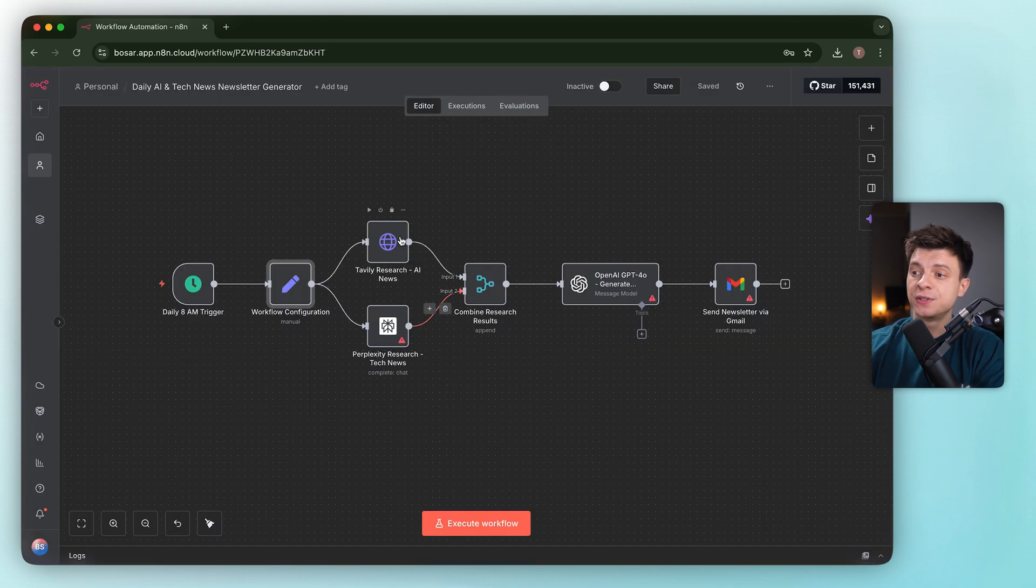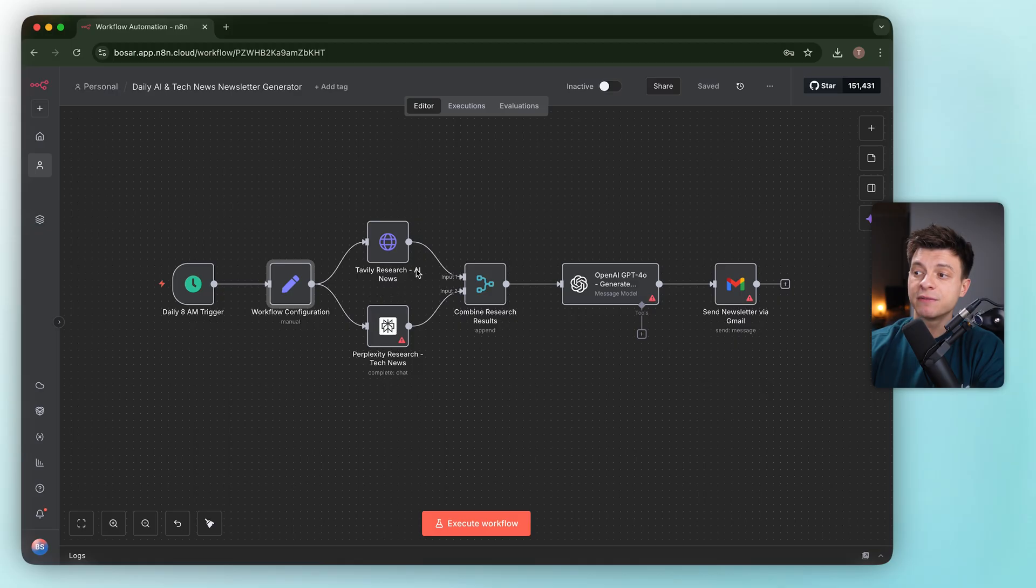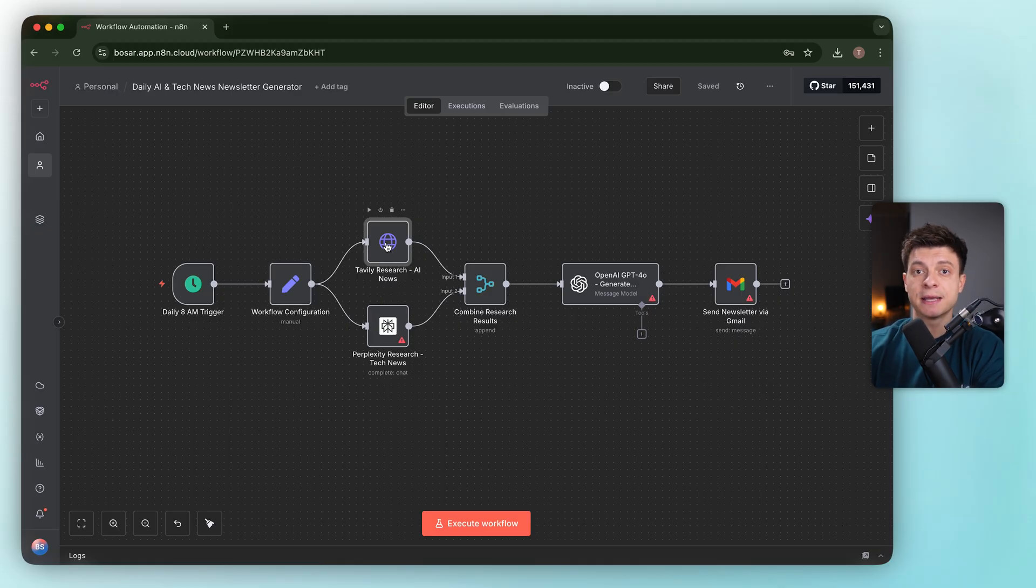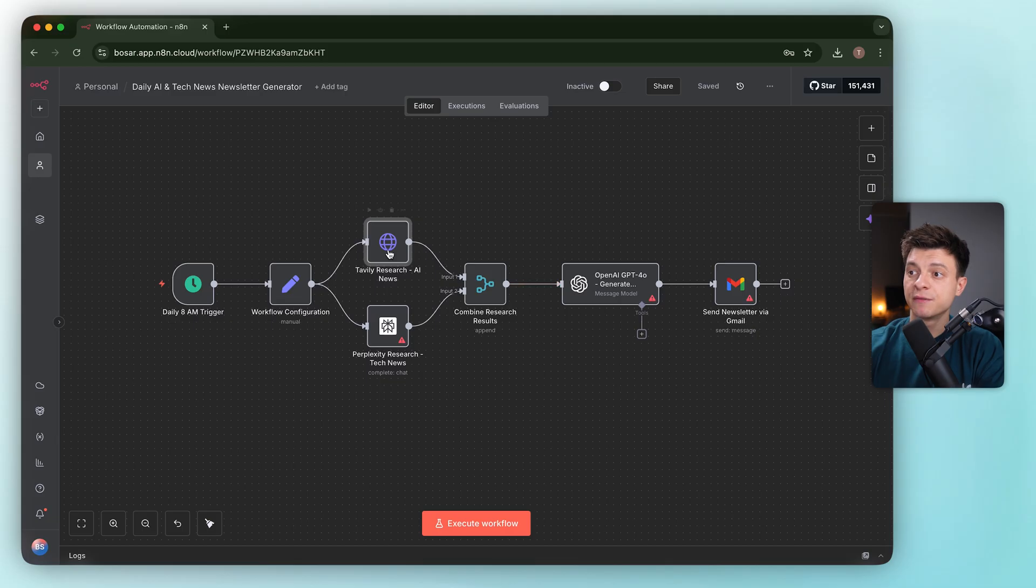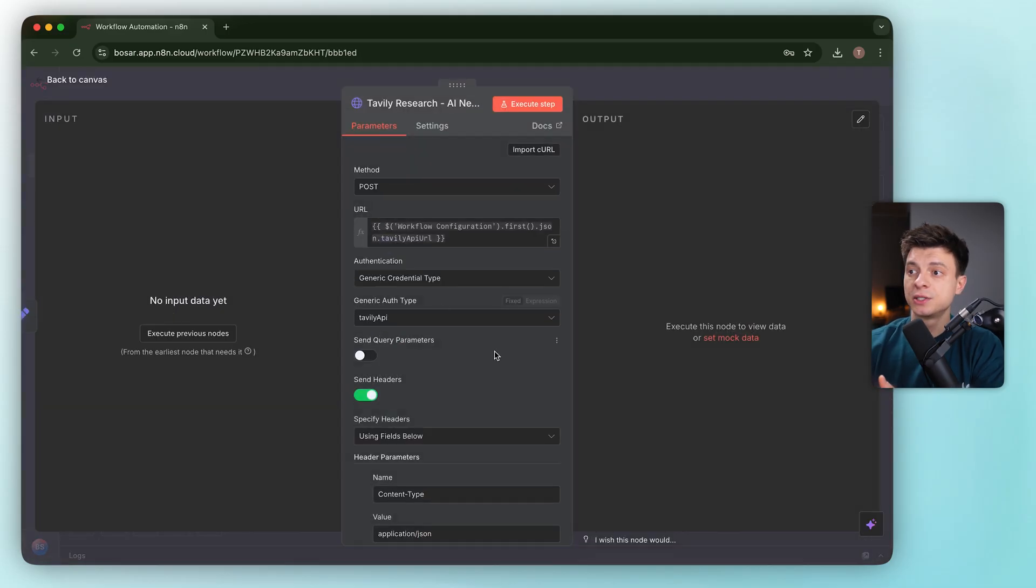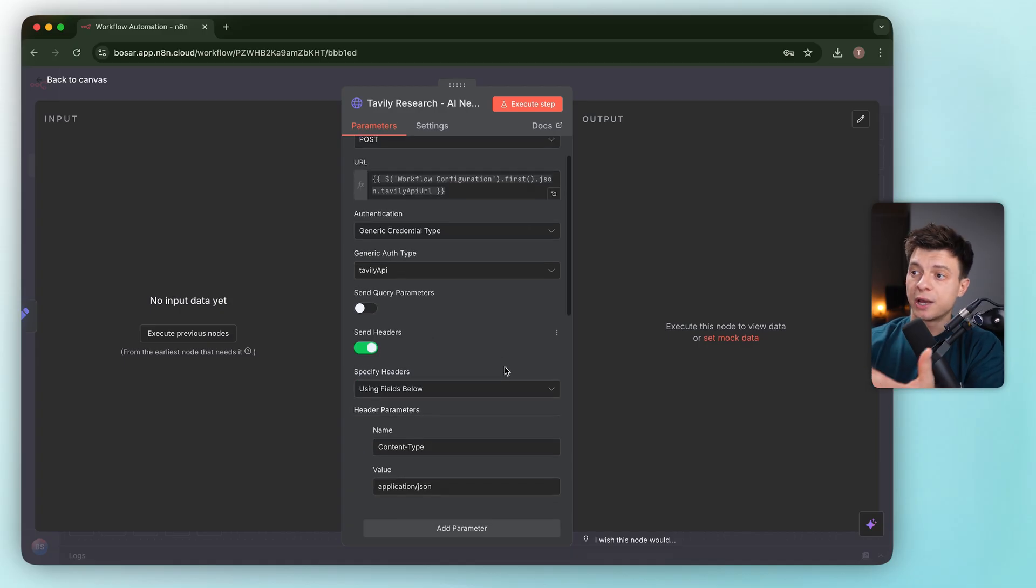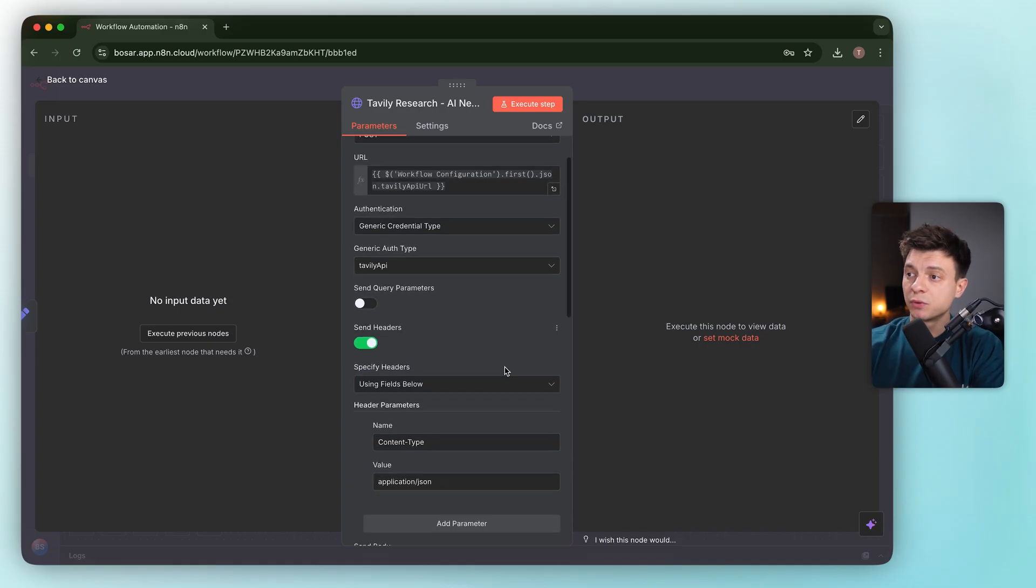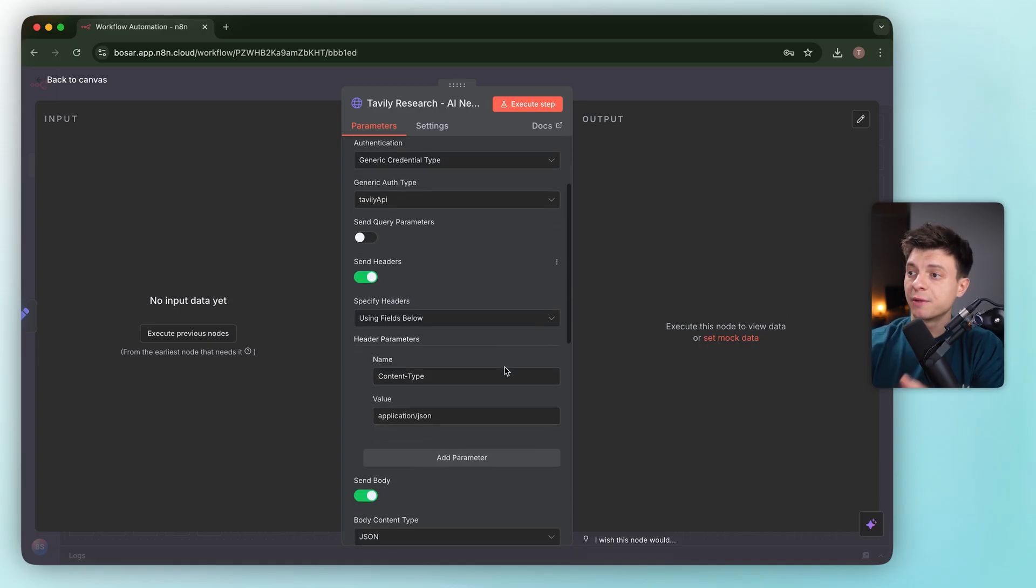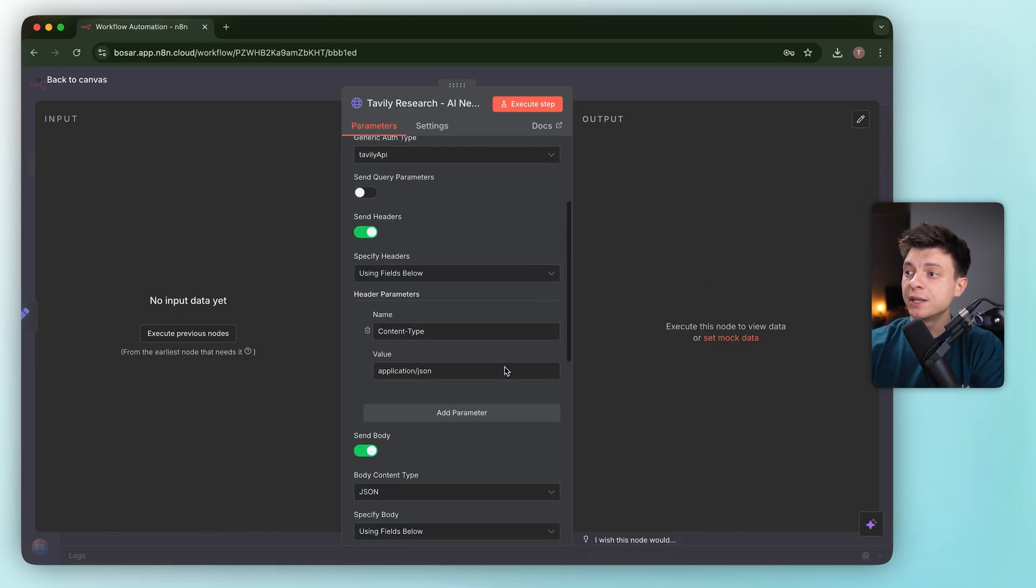Then it forks into two parallel research paths: Tavily and Perplexity. Both calls run at the same time. Nice for latency, I'd say. Let's open up the Tavily node. If you don't know, Tavily is a tool which can do web search based on your API call.